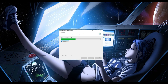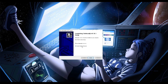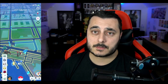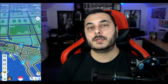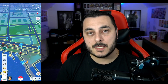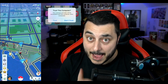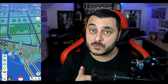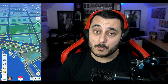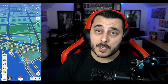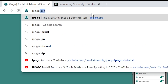Step two: install Sideloadly. Once you've downloaded it, just double-click it, follow the on-screen instructions, and that's about it. Step three: plug in the USB to your phone and trust the computer. You have to trust the computer — if you don't, it won't work. You might need to enter your passcode for this as well.